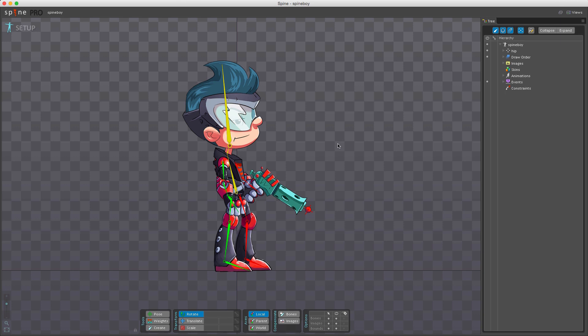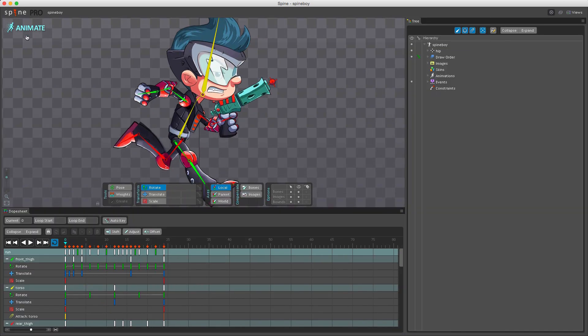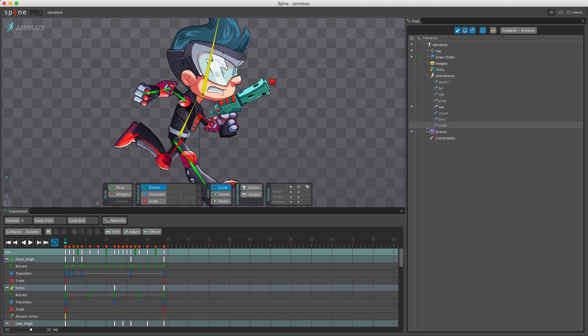Animating a skeleton comes down to the poses defined by the keys and the position of the keys on the timeline. Before setting keys we need to make sure that we are in animate mode, so I'm going to click here and we're now in animate mode. Then we need to go to the animations node here in the tree and make sure that we have the correct animation active, and in this case it's the run animation.